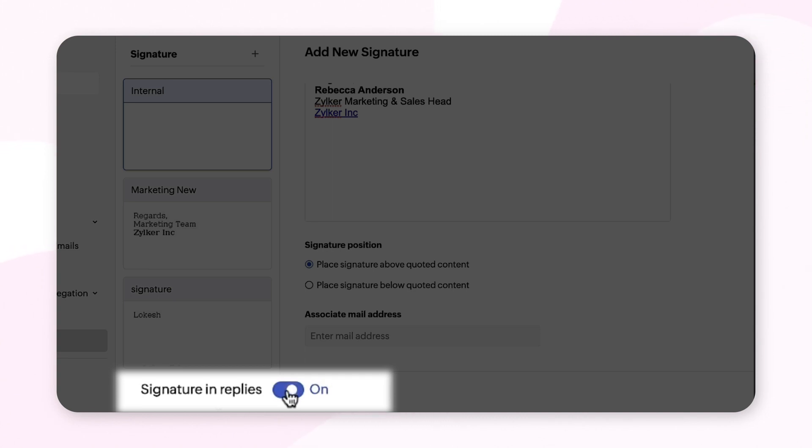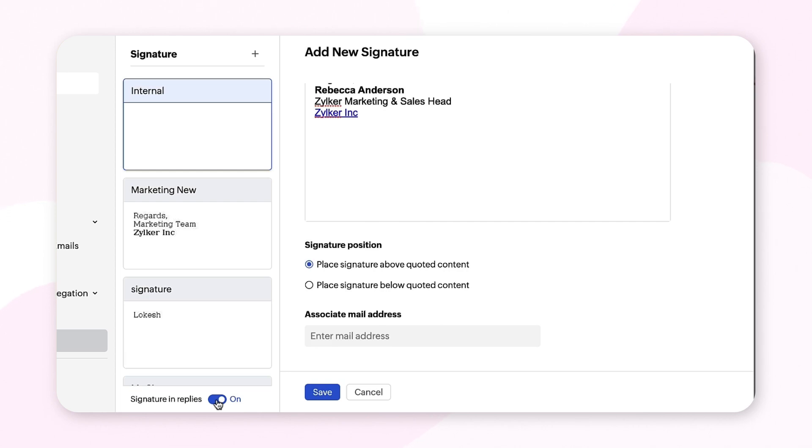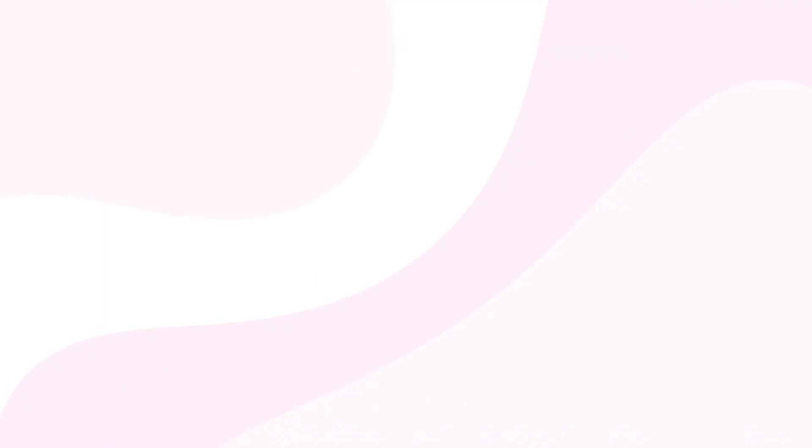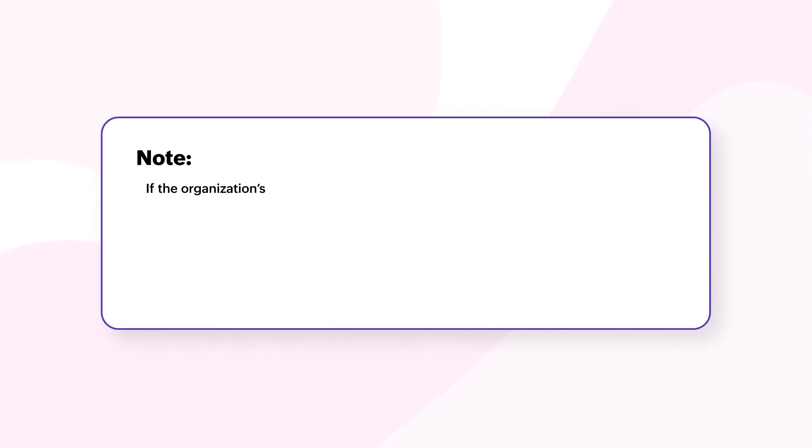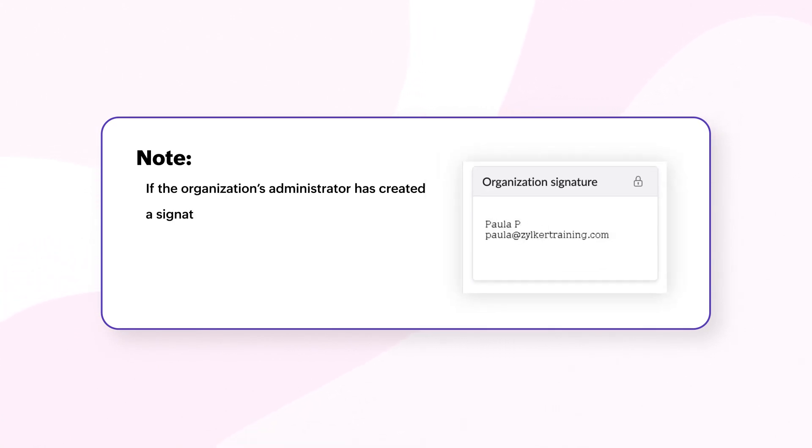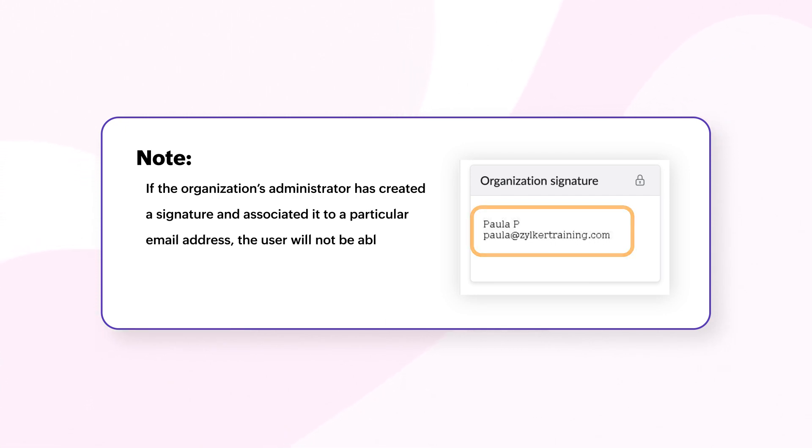If the organization's administrator has created a signature and associated it to a particular email address, the user will not be able to edit this signature. The signature will be denoted with a lock icon.